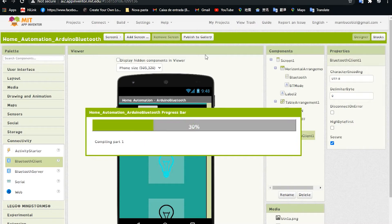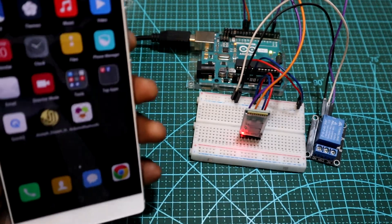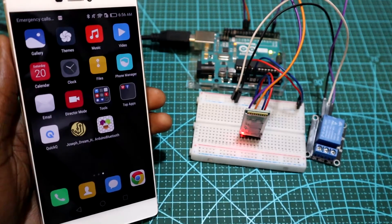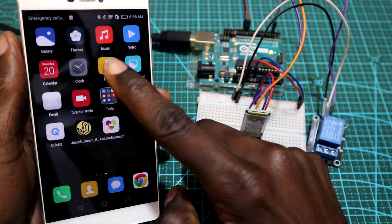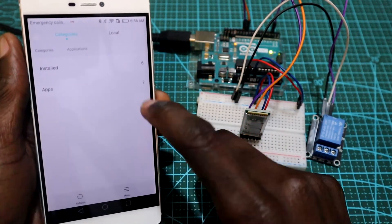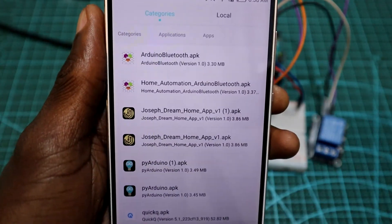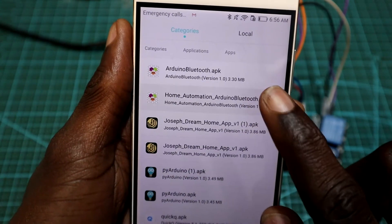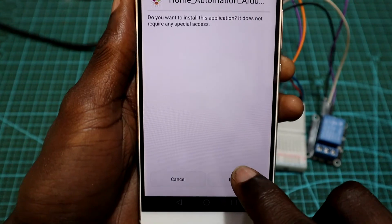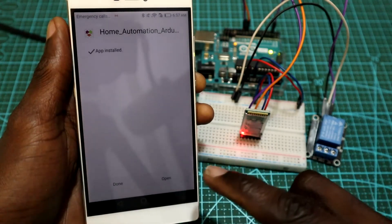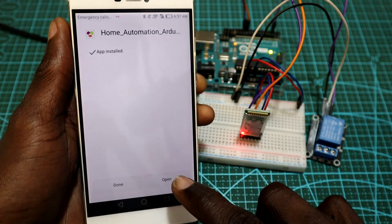After downloading, we're going to install the Android app on our phone to see if we can connect the Bluetooth device and control our relay using the same Android app. I've already copied the application to my phone — I'll locate it, click to open it, and then click Install.